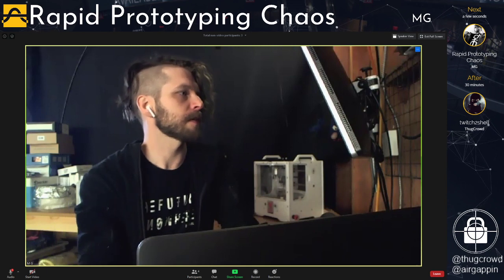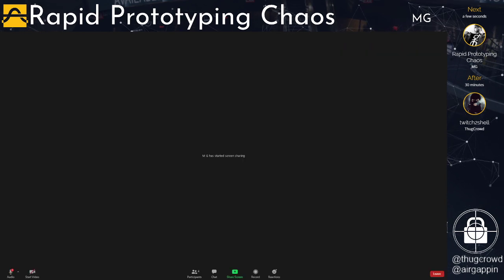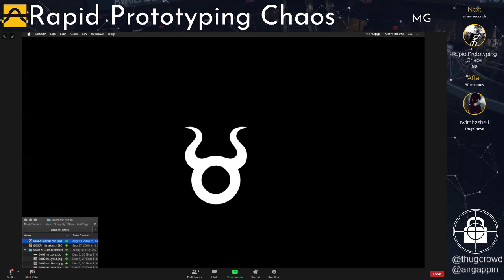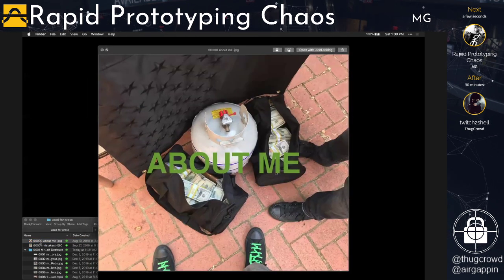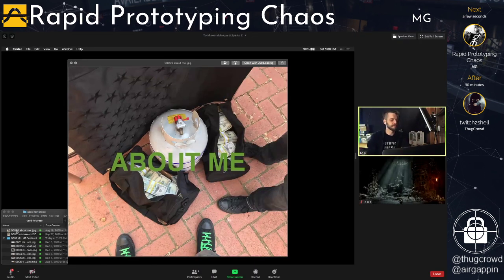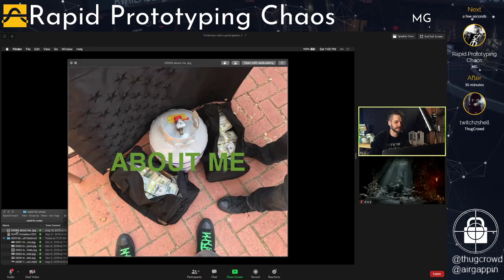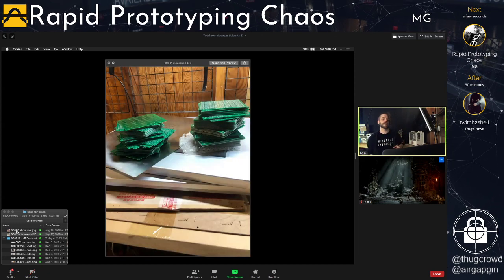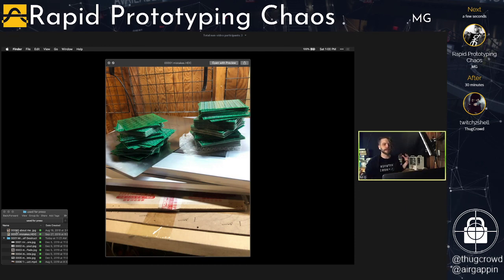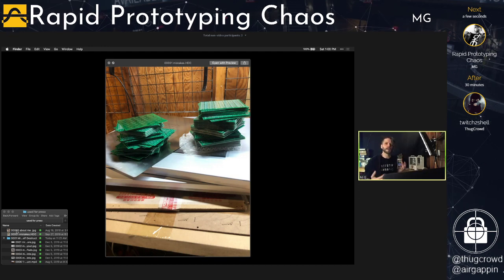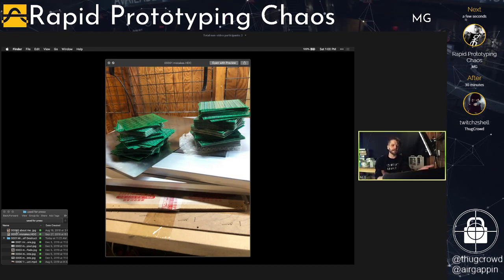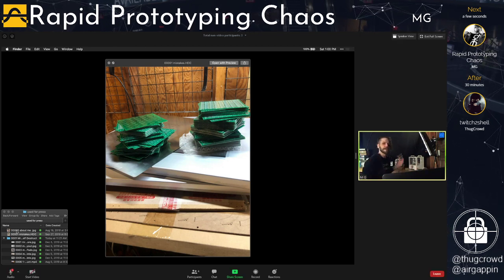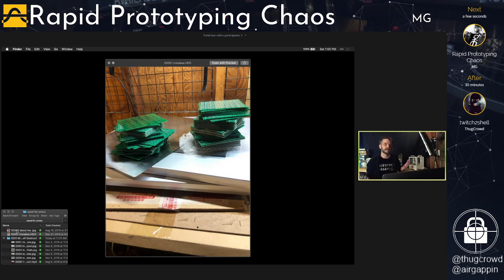I'm going to switch over to my desktop and share that. This is my about-me slide — that's really all I've got. I'm going to talk about the last year or so of rapid prototyping I've done, because it kind of changes the way you think. Here's a stack — actually about six months old now — of all my failures, all the PCBs I've made that just didn't work.